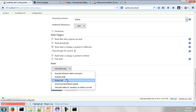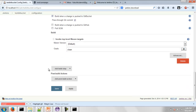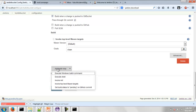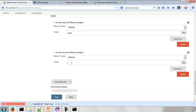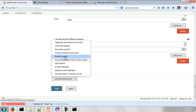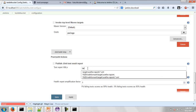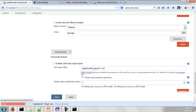We're going to build when changes are pushed to GitBucket. For the build step, invoke top-level Maven targets. First I want to clean the directory so it builds a clean project every single time. You can keep adding build goals. I'll add 'package' which will also call test and compile. For post-build actions, we can publish JUnit test results. My tests publish to target/surefire-reports as XML files.